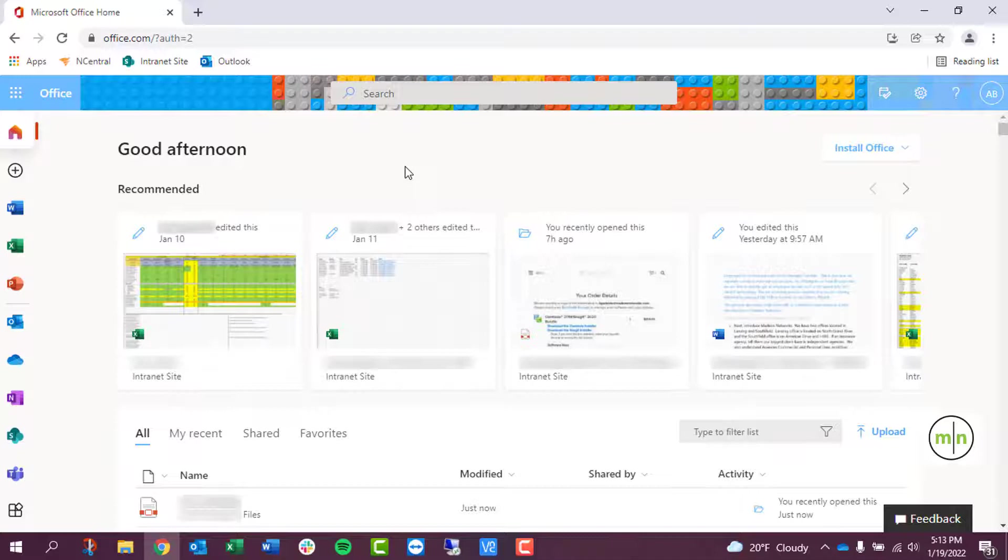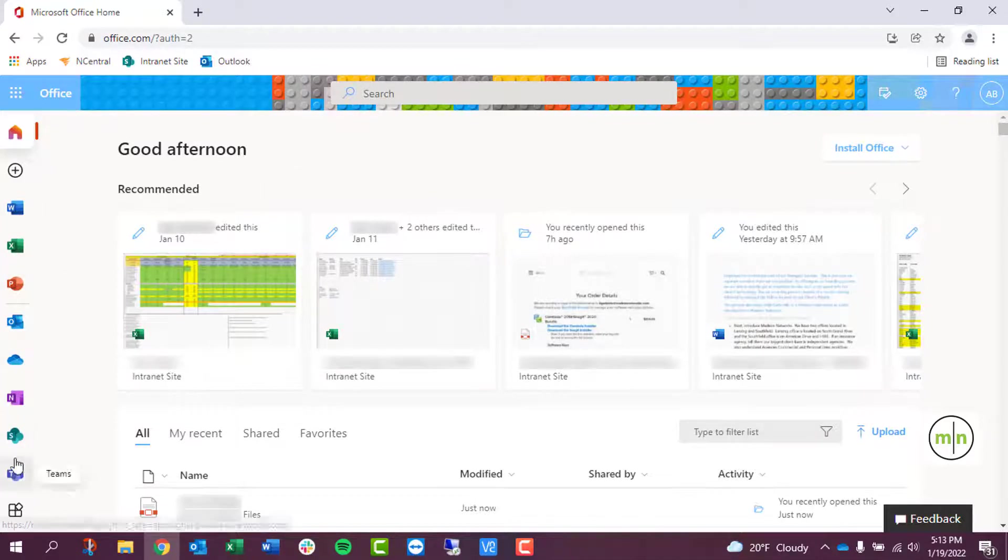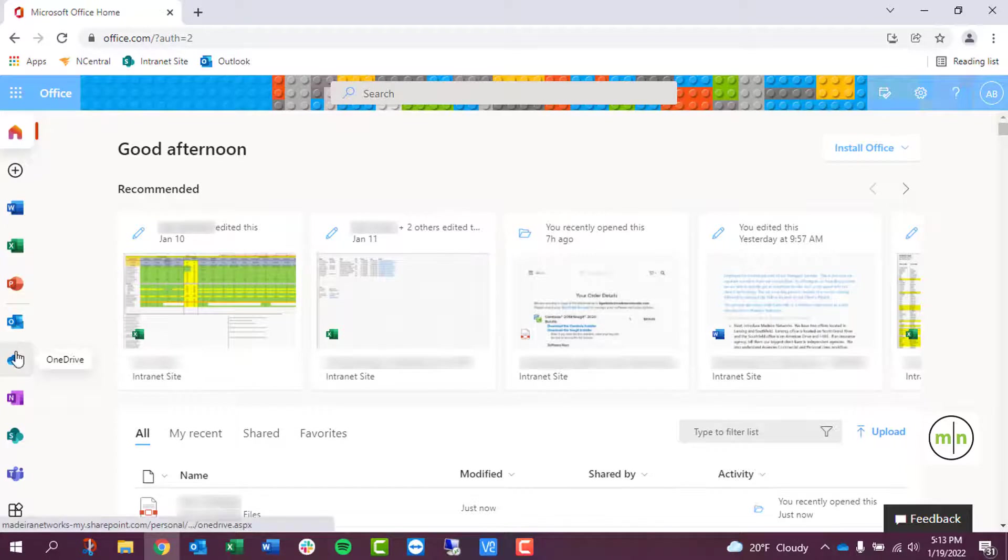So if we were to go to office.com and sign in, we can see all the applications on the left hand side. We can see the icons for OneDrive and for SharePoint, so we'll go ahead and click on OneDrive.